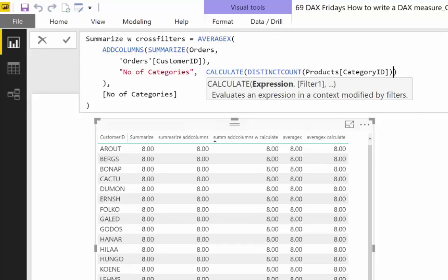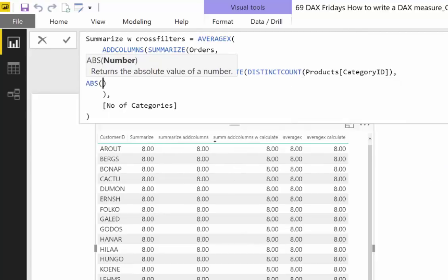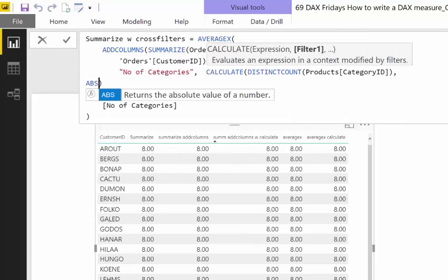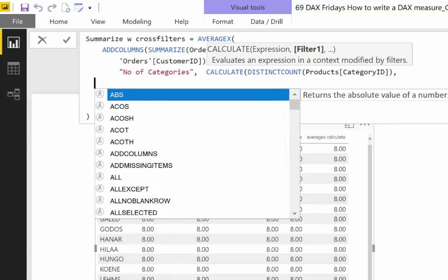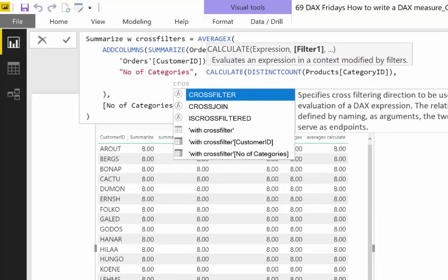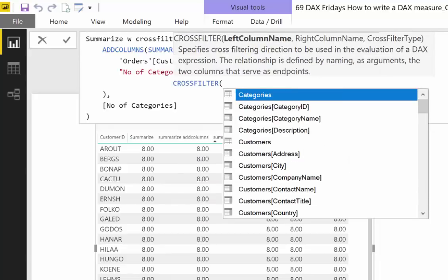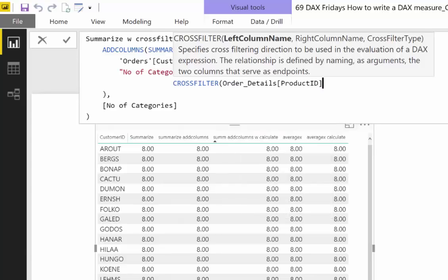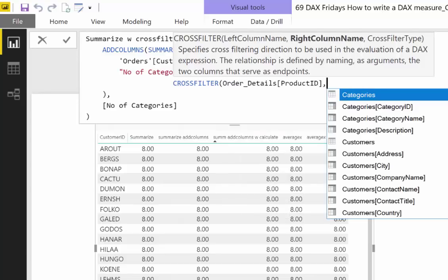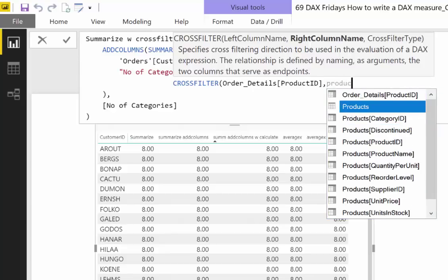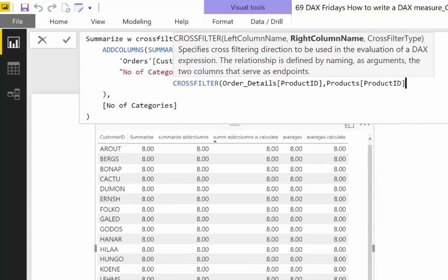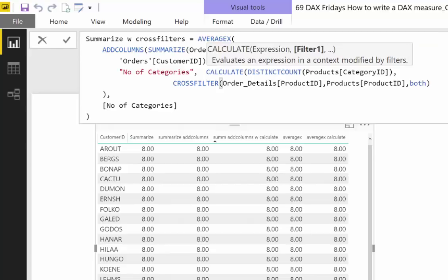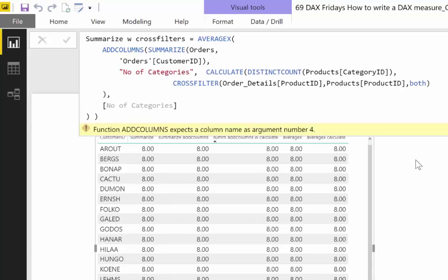We will go in there. Now we write CrossFilter and then product ID. I'm going to show you why I'm doing this in a second but let me write it first. Product ID from products and then we are going to set the relationship to both. I have a video explaining cross filter so make sure you go and check it out. But what this basically does is it says set both relationships between order details and then it says product ID and product product ID.